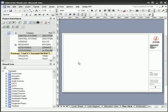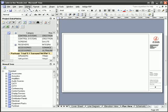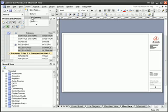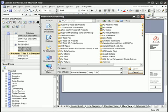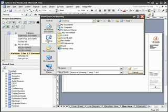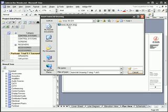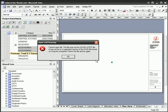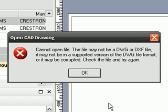The most common error that you'll receive when inserting an AutoCAD file into Visio is this one. This error is caused because the AutoCAD file is not in the proper format for importation into Visio.